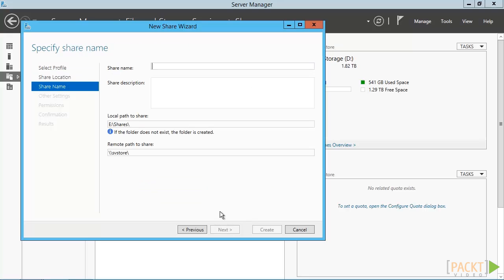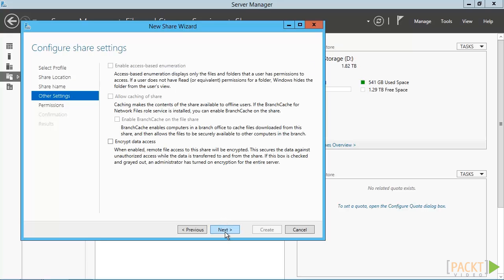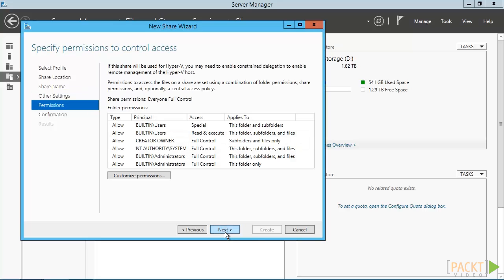We'll name our new share and underlying folder the same. You have the option to encrypt the communications link if desired. Make your selection and click Next.